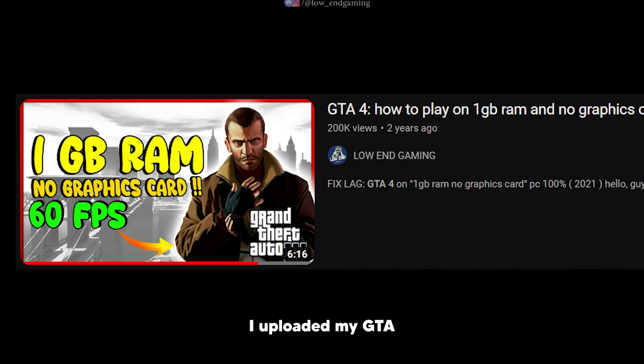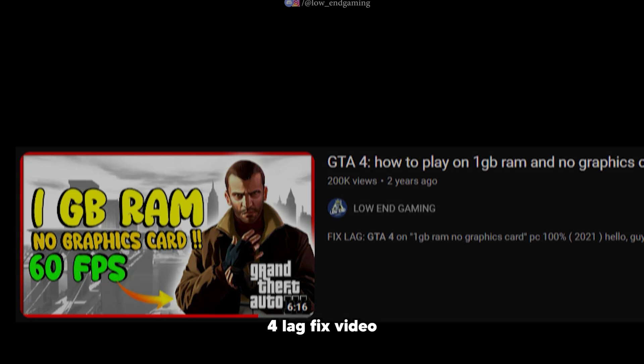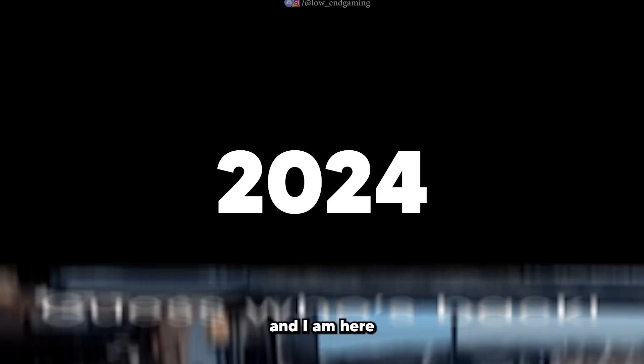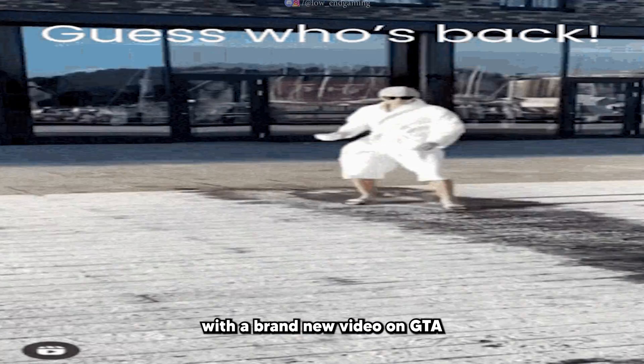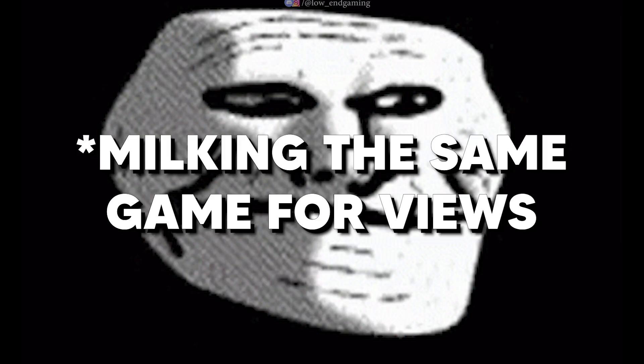Around three years ago I uploaded my GTA 4 lag fix video, and it's 2024, and I am here with a brand new video on GTA 4.